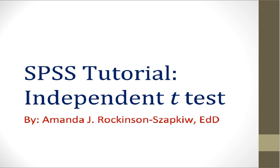Welcome to the SPSS tutorial for independent t-tests. This is Dr. Amanda Rackinson-Zapkew. In this tutorial I'm going to show you how to conduct an independent t-test for a research problem using the statistical software SPSS.